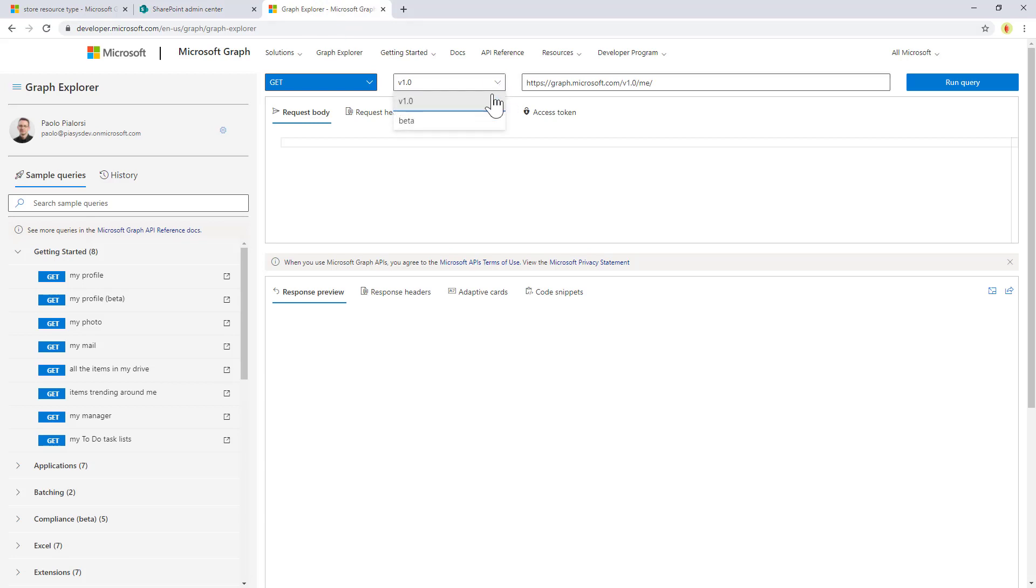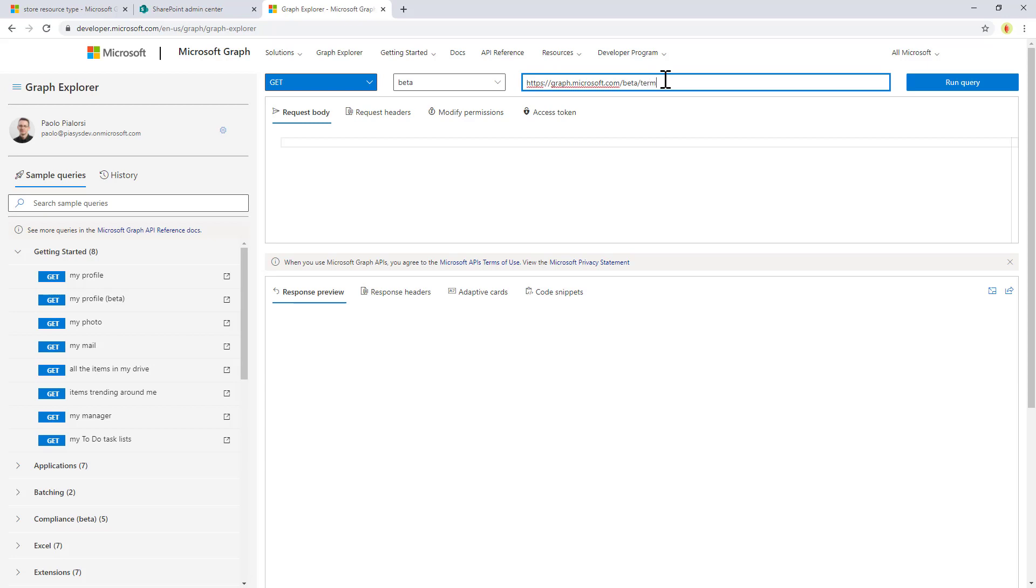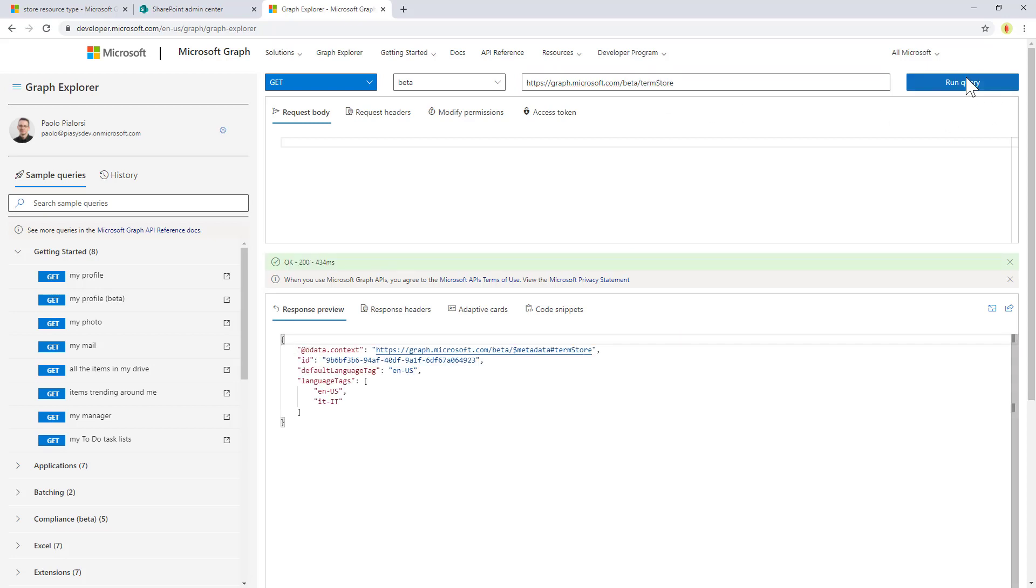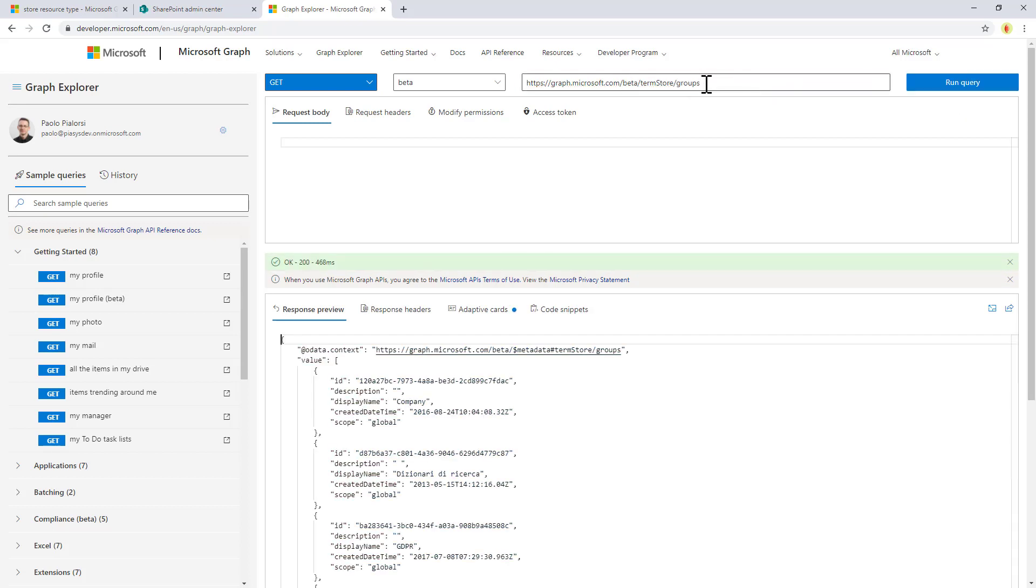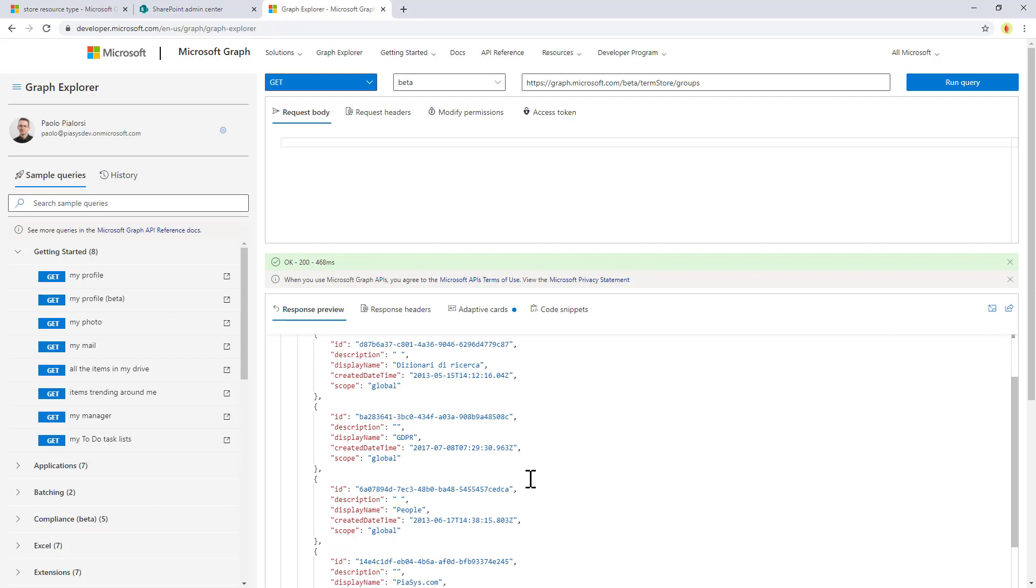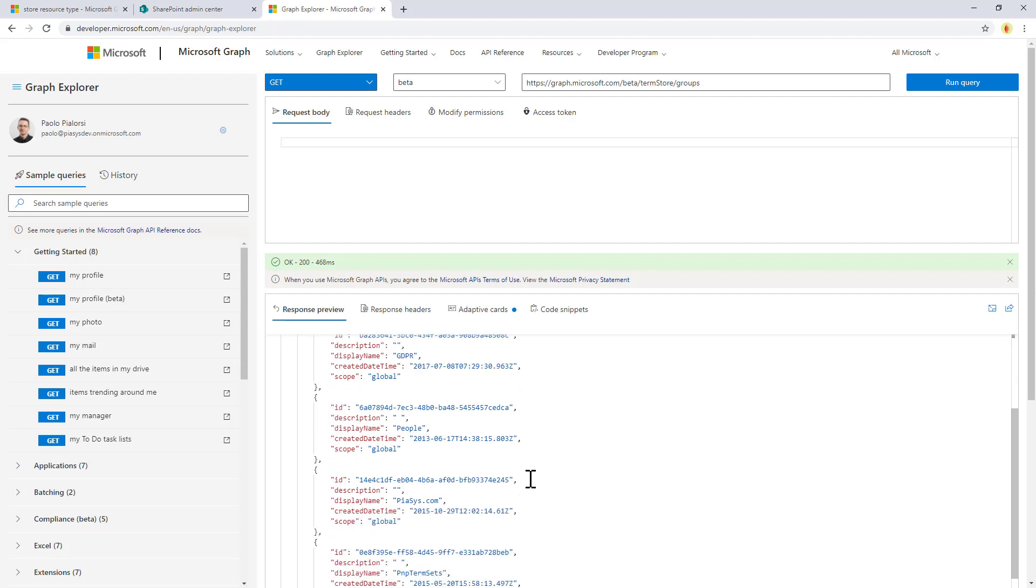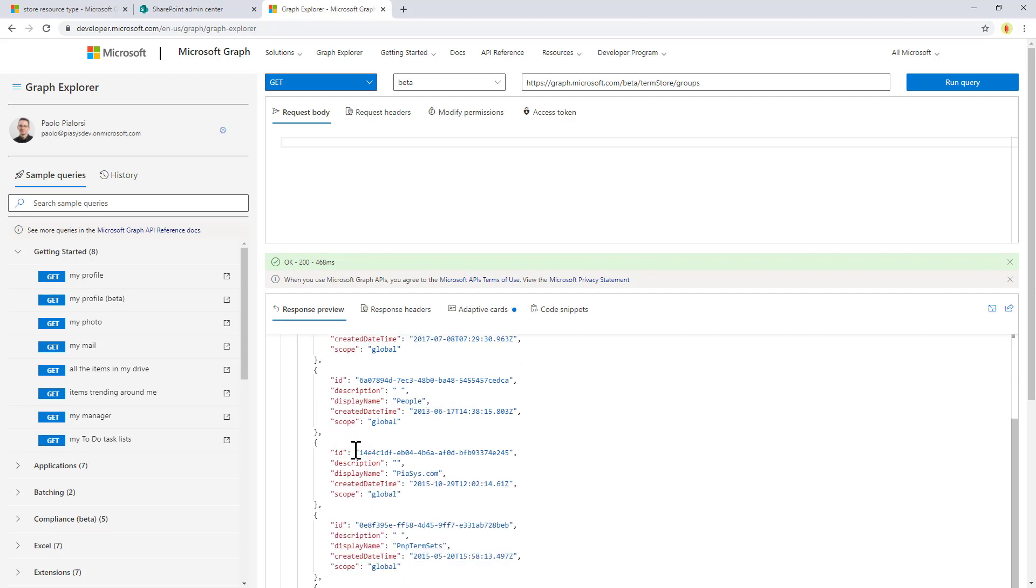First of all, I will have to switch to the beta endpoint, and from there I can access the term store endpoint to access the whole term store. Then within the term store I can access the target group that I want to use. I can get the whole list of groups simply using the slash groups query, and then I can search for that one, which is precisely this one.